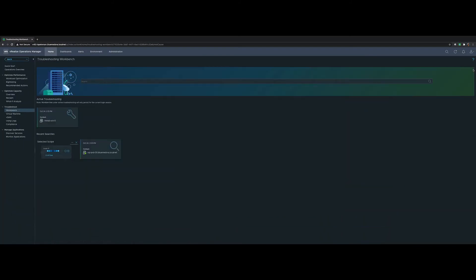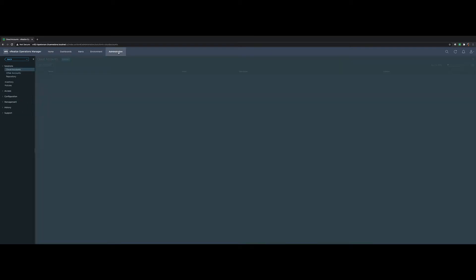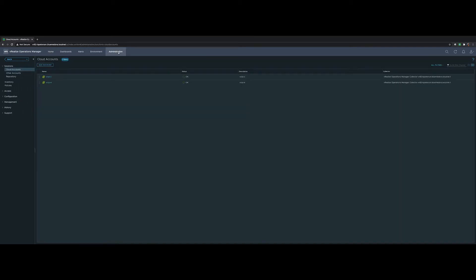Hey everybody, Brock Peterson, Solution Engineer with VMware. Today we're going to talk a little bit about the VRTVS or VRealize True Visibility Suite Management Pack for Cisco Networking.